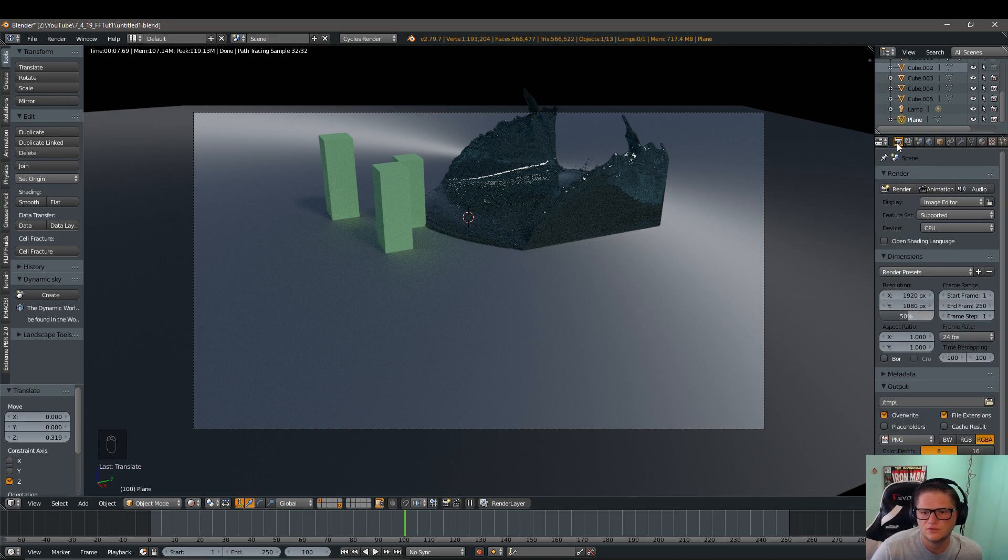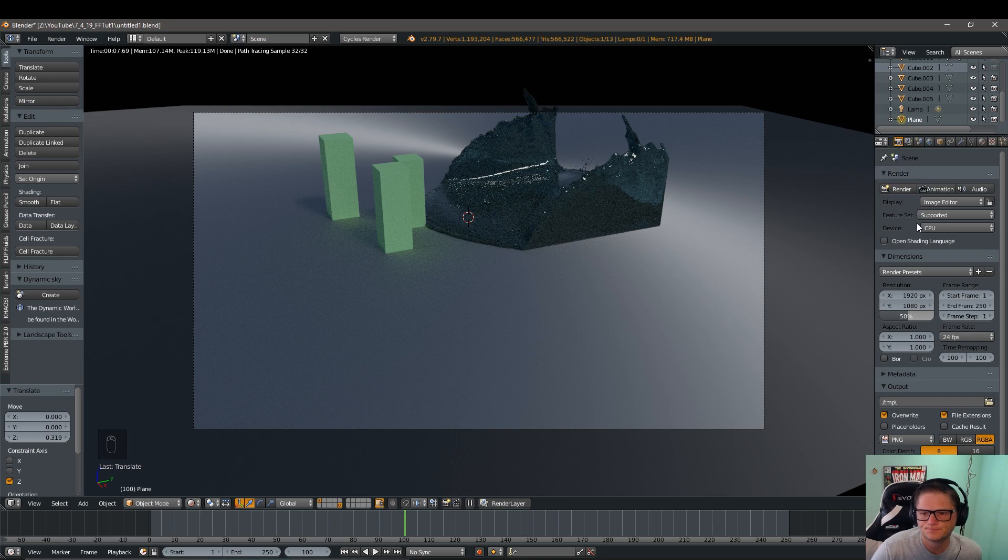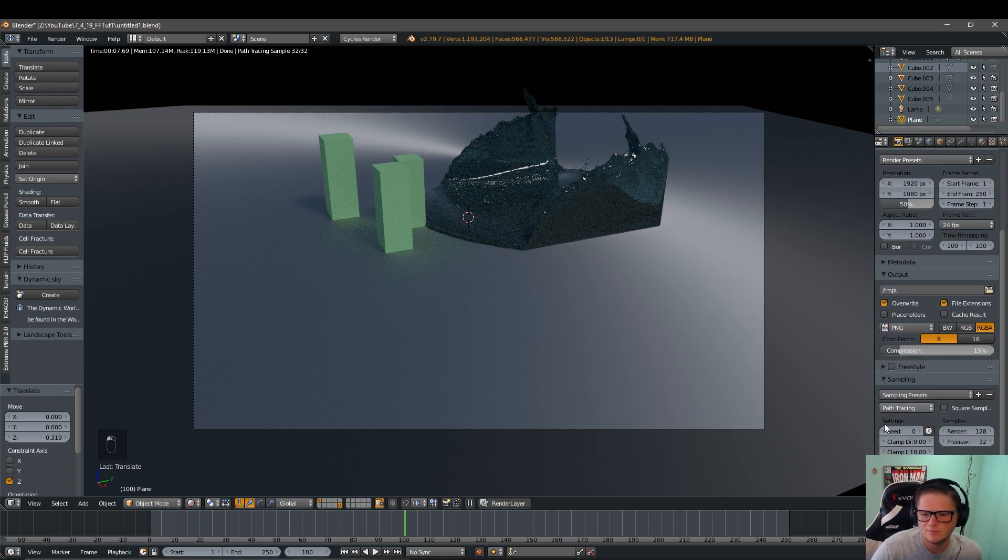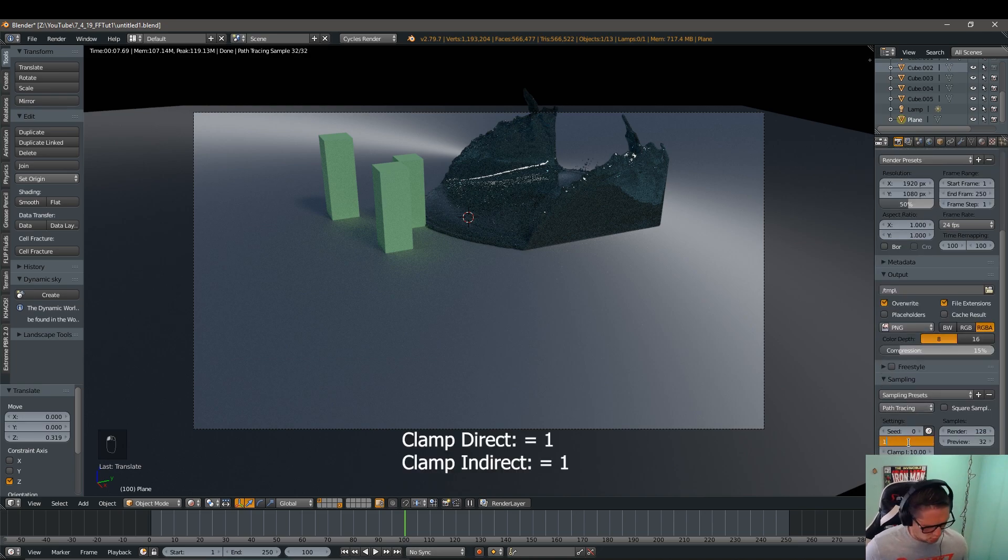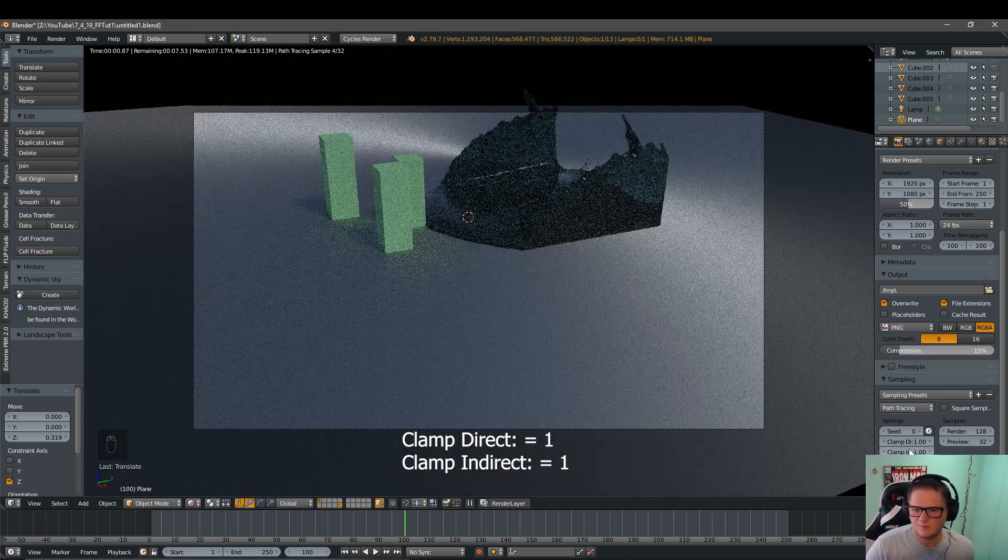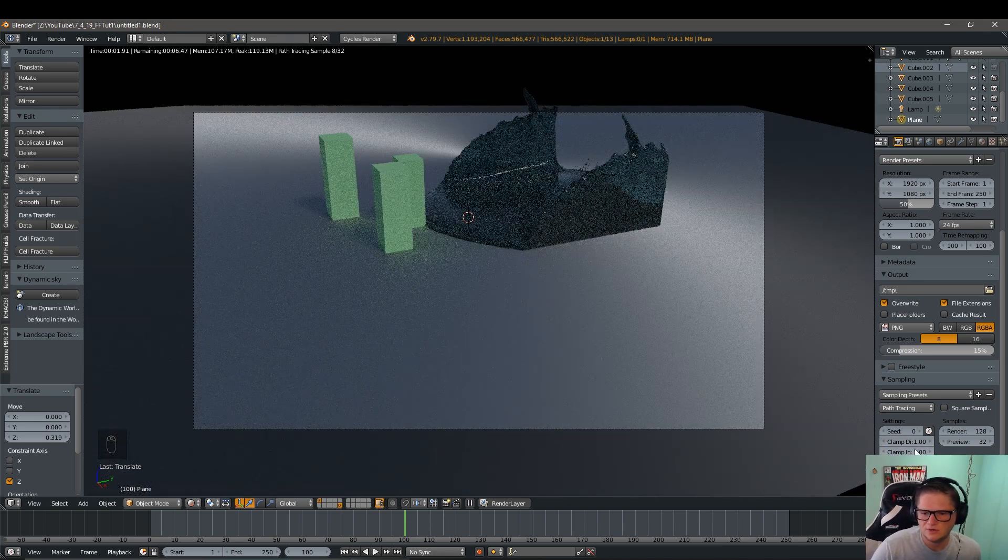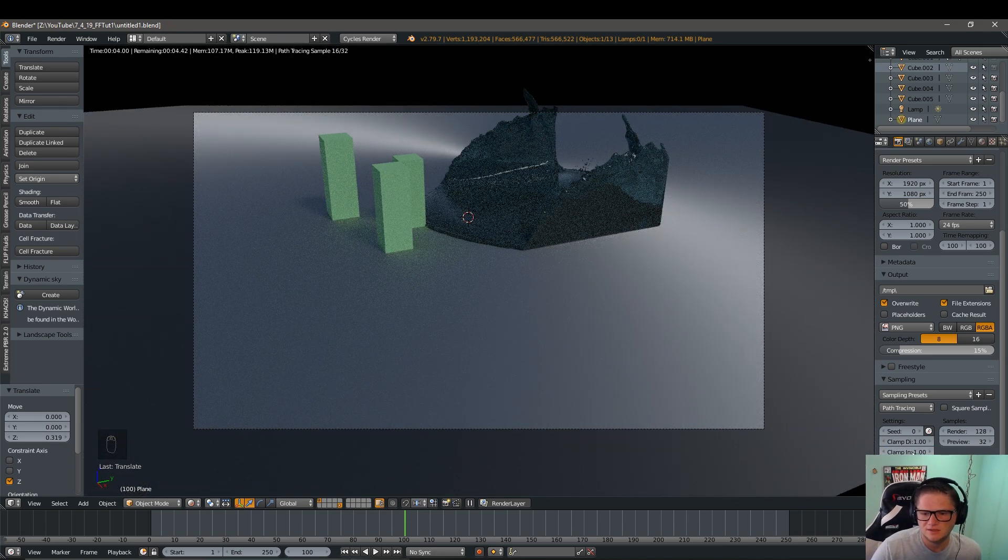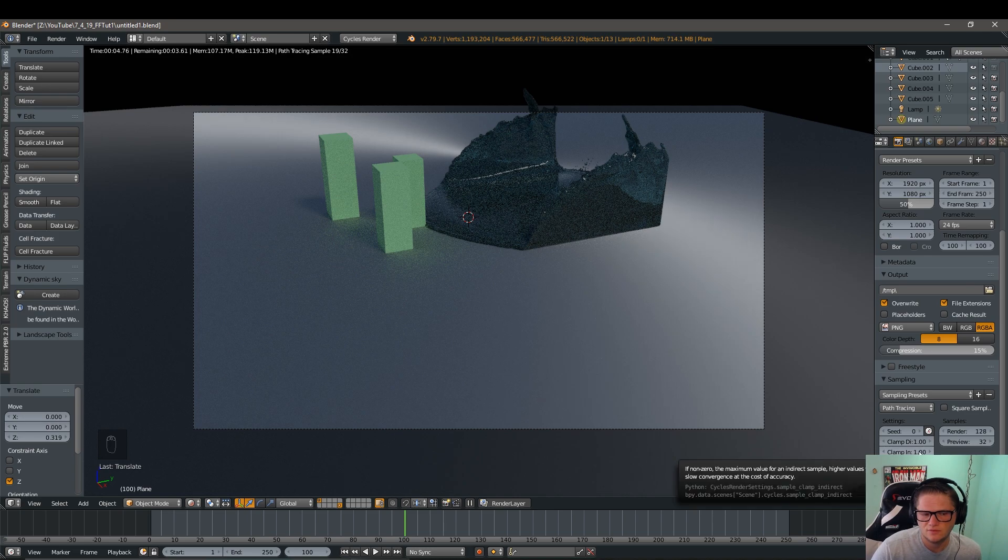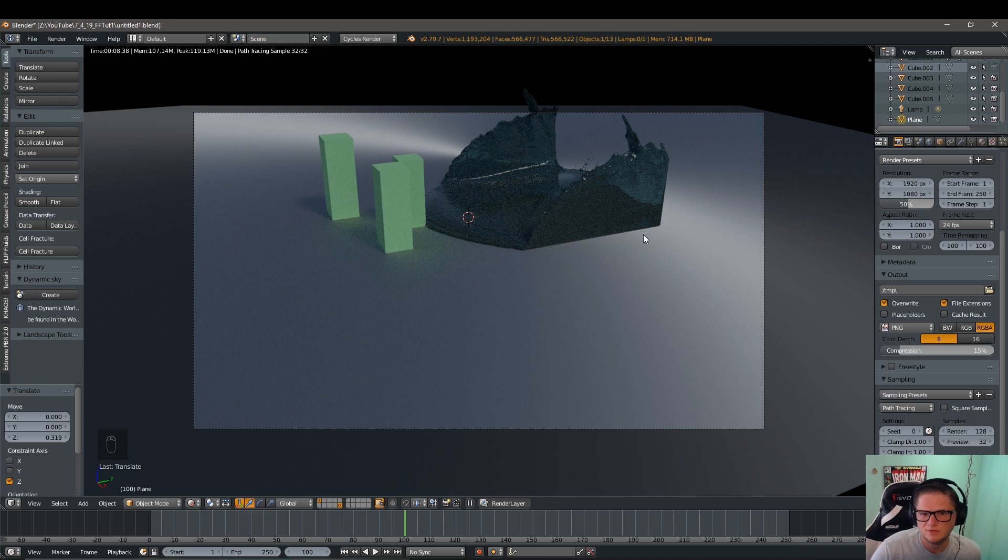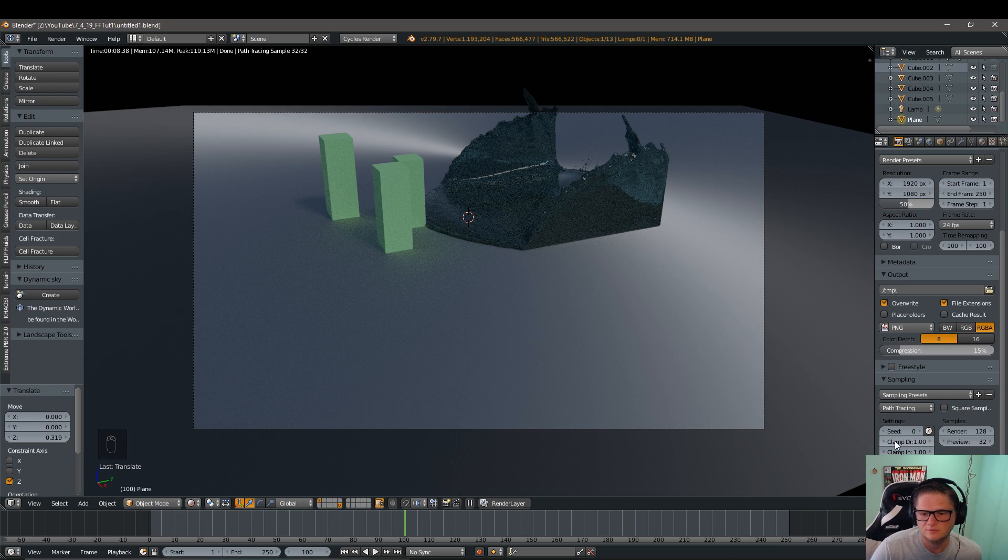So we're going to scroll over to our render tab here. Go all the way down to sampling. And we're going to change it to 1,1. Now mine said 0 on the direct and 10 on the indirect. If you're running Eevee, it's going to tell you the same thing. The reason why mine says that is because I'm using a daily build. If you're using straight 2.79, then you will have nothing here. Still just go ahead and change it to 1,1.